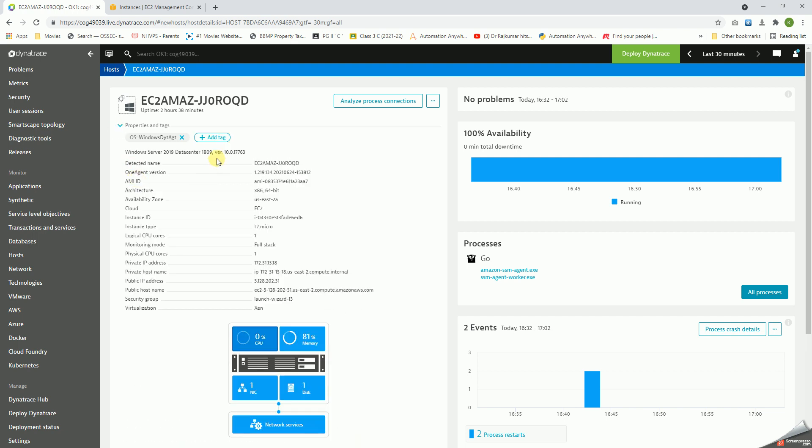Another important thing here I have to discuss is, if you just expand this, we get all the information related to this particular host. It gives the host name, agent version, AMI ID, architecture, availability zone, cloud - all the information with respect to this particular host.